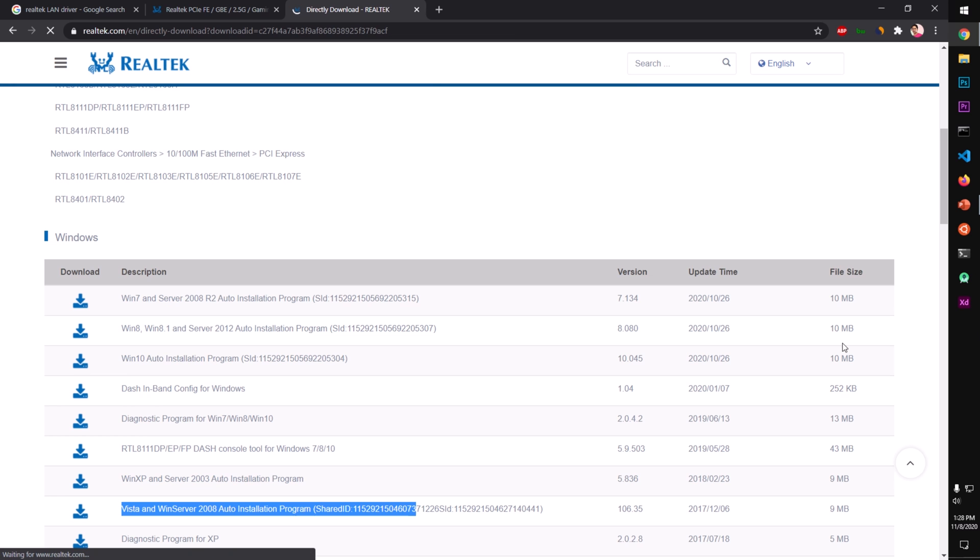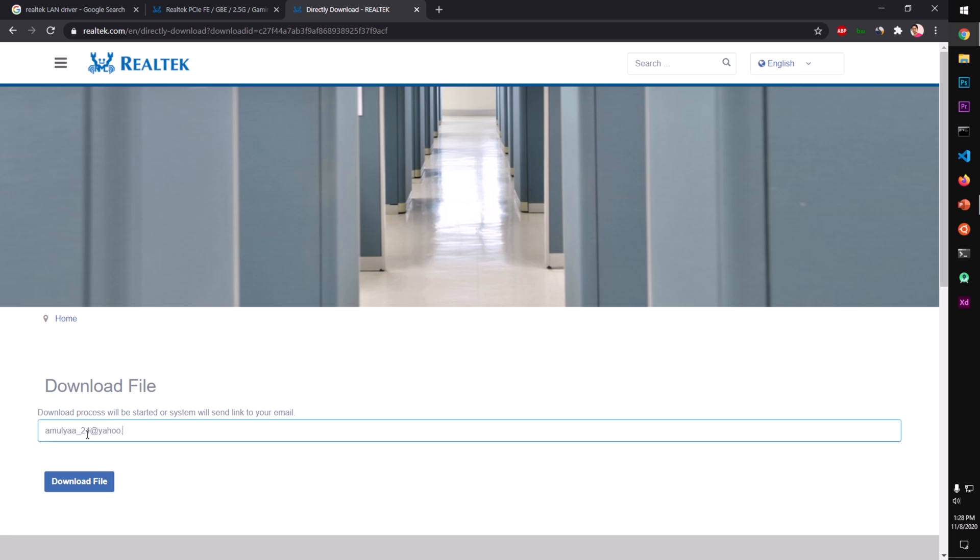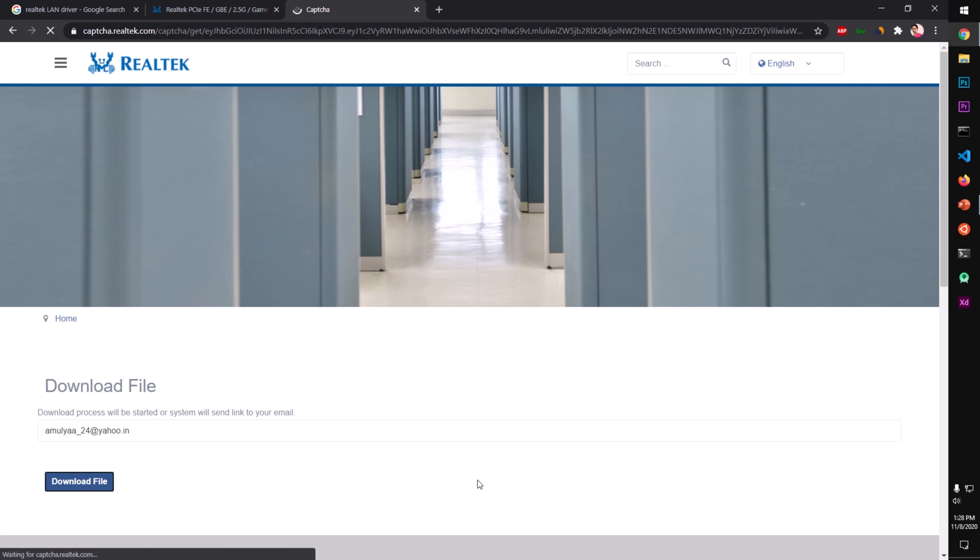It's a very small package here. You will have to give your email address. They may send you a download link. Then you start the download, click on Download File.